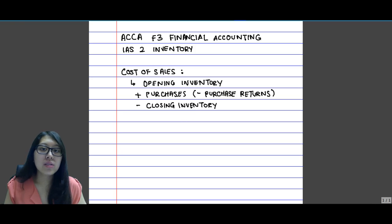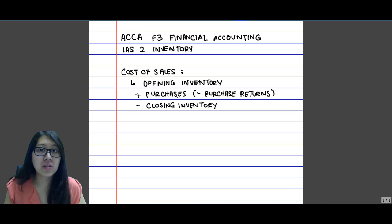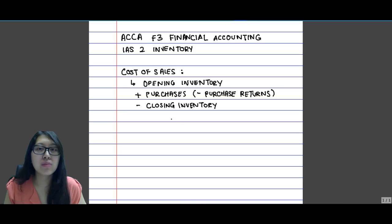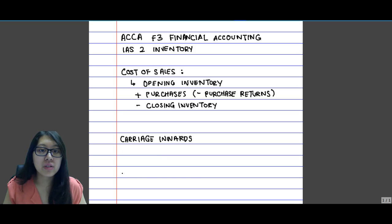Now this is your general way of calculating cost of sales. However, there can be additional figures that we need to include — it depends also on the company policy. Sometimes they want to include expenses. There are other additional costs which are carriage inwards and carriage outwards.